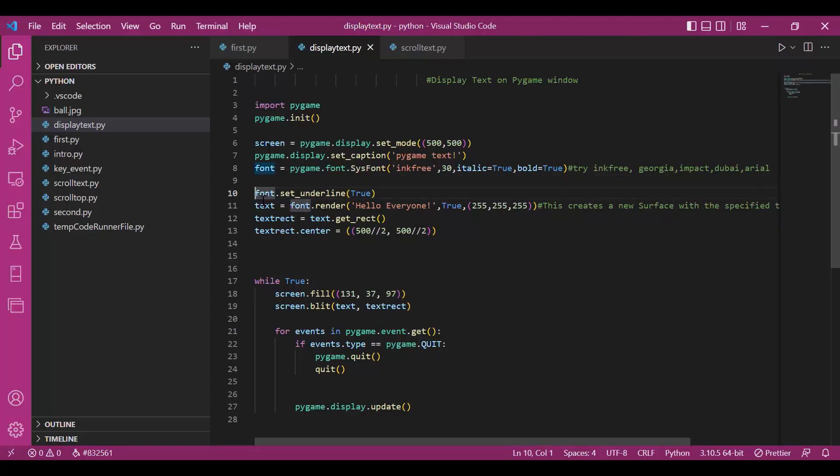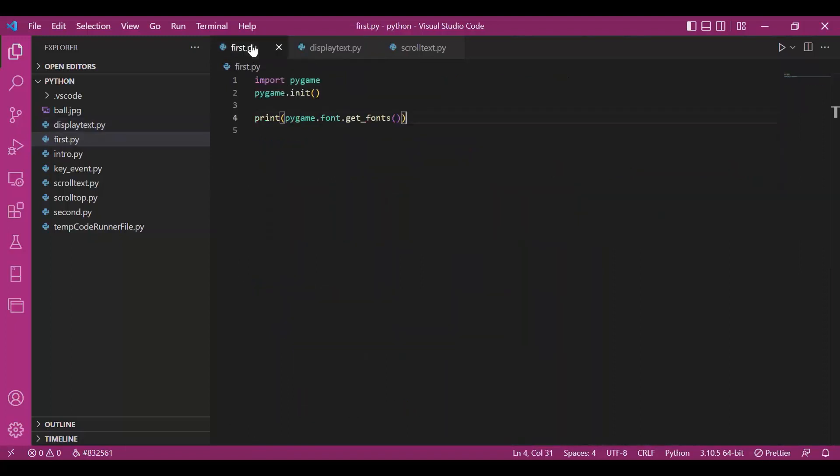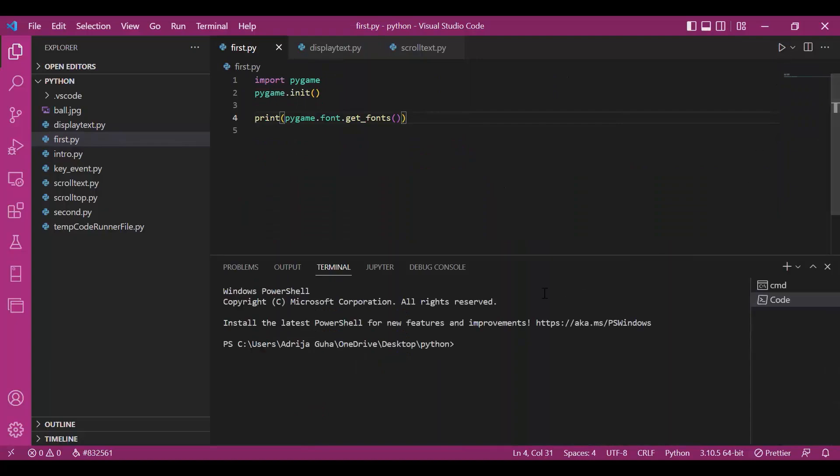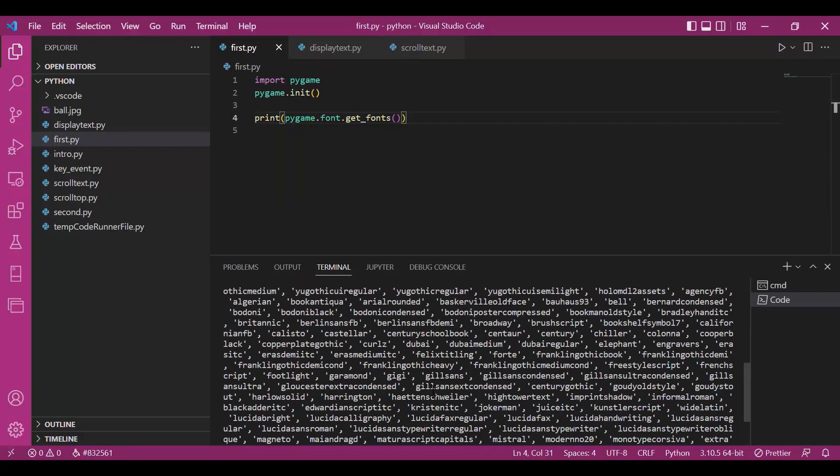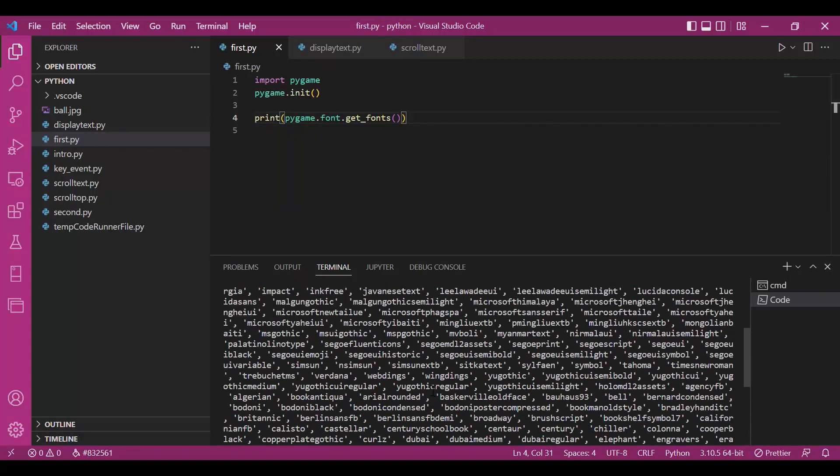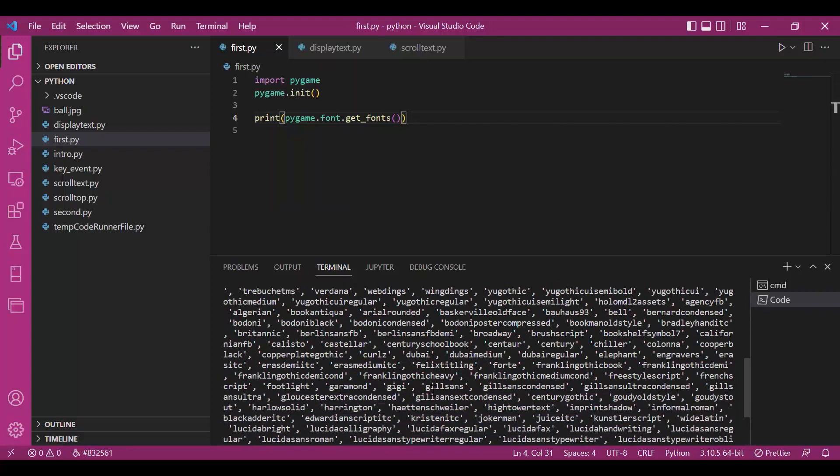If you run this piece of code, pygame.font.getfonts, you will get a list of all the fonts that are available in the system. Here it is. You can use any of these fonts to design your text.